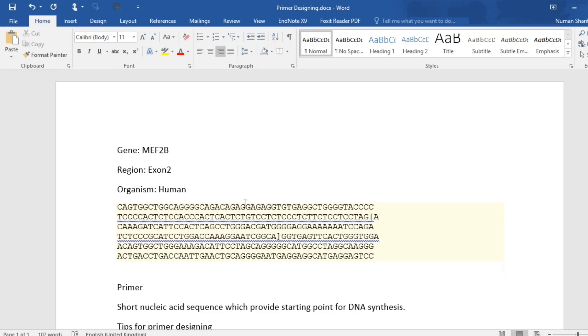But if you don't know, I will recommend you to watch my earlier videos on how to get the sequence of any gene using GenBank or UCSC Genome Browser. I will provide the link for those videos in the description of this video.